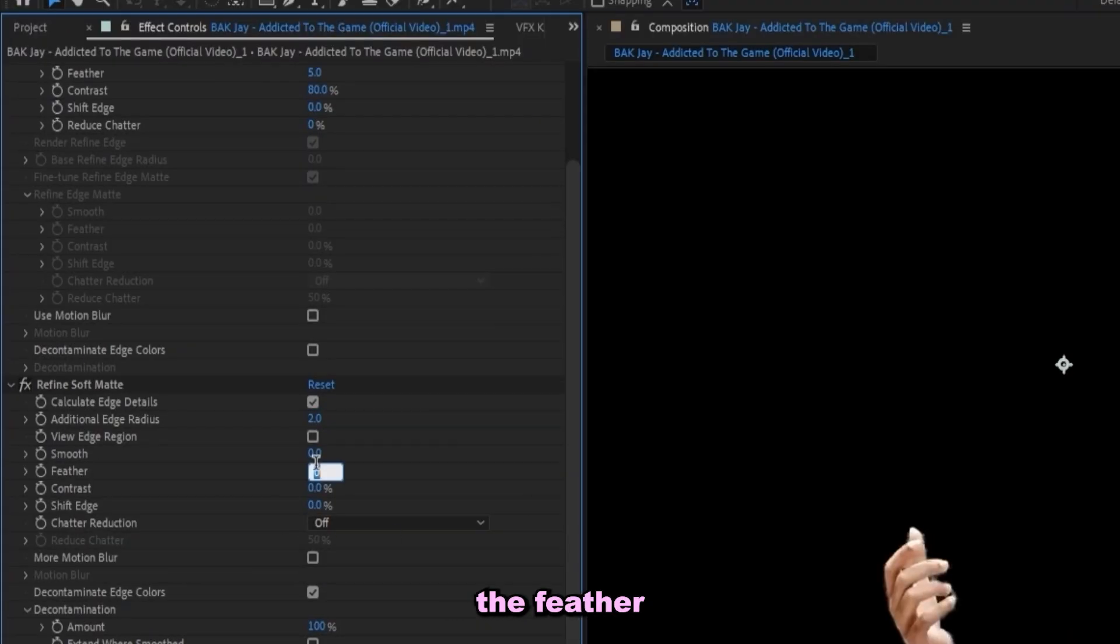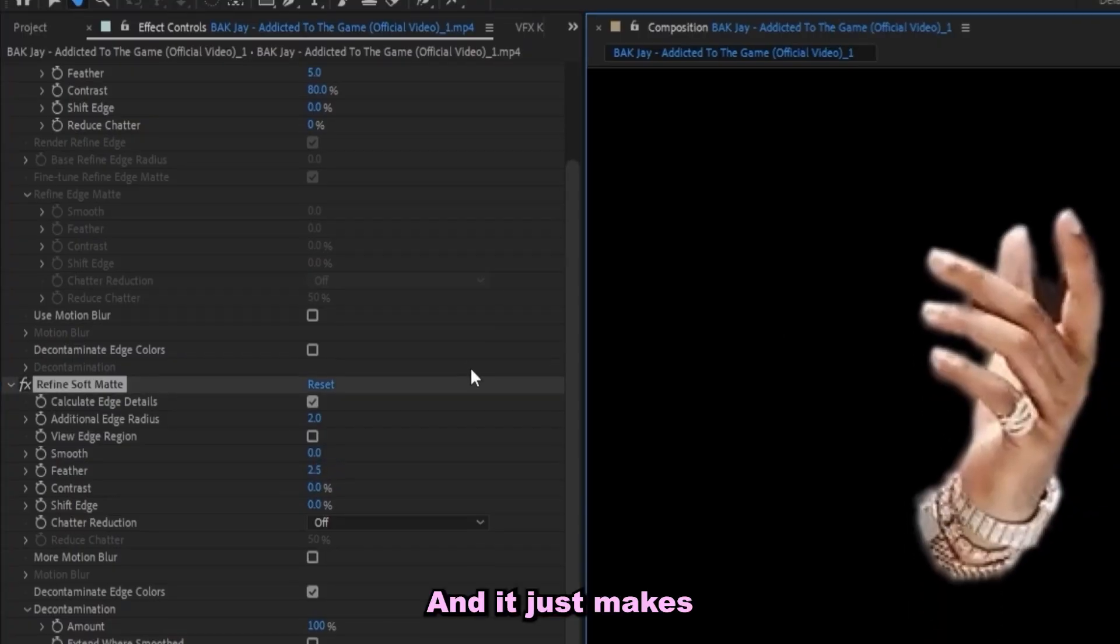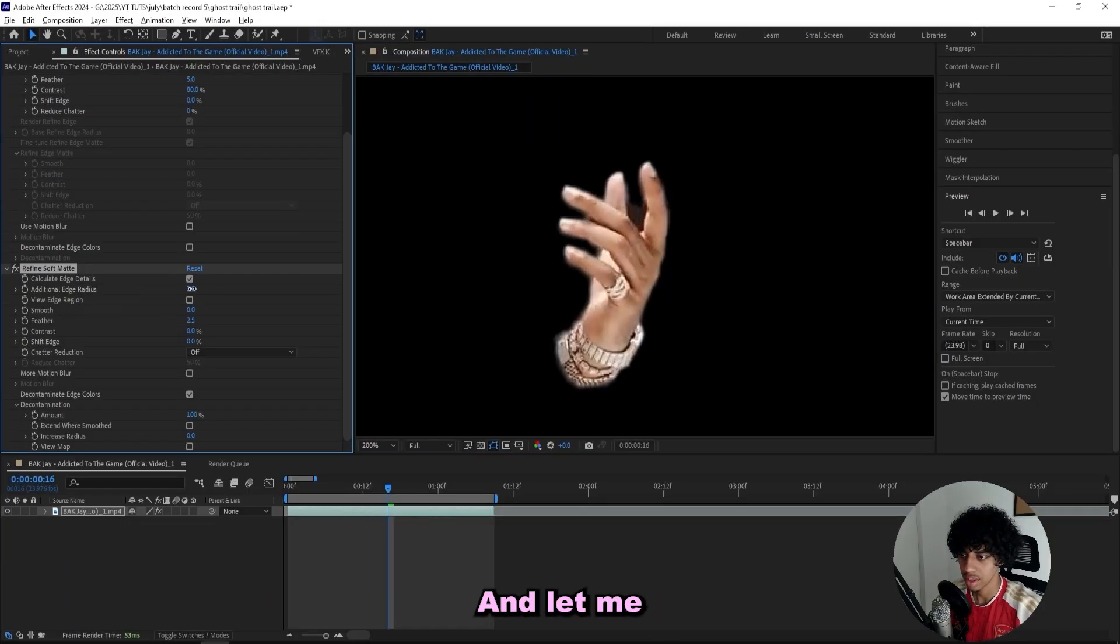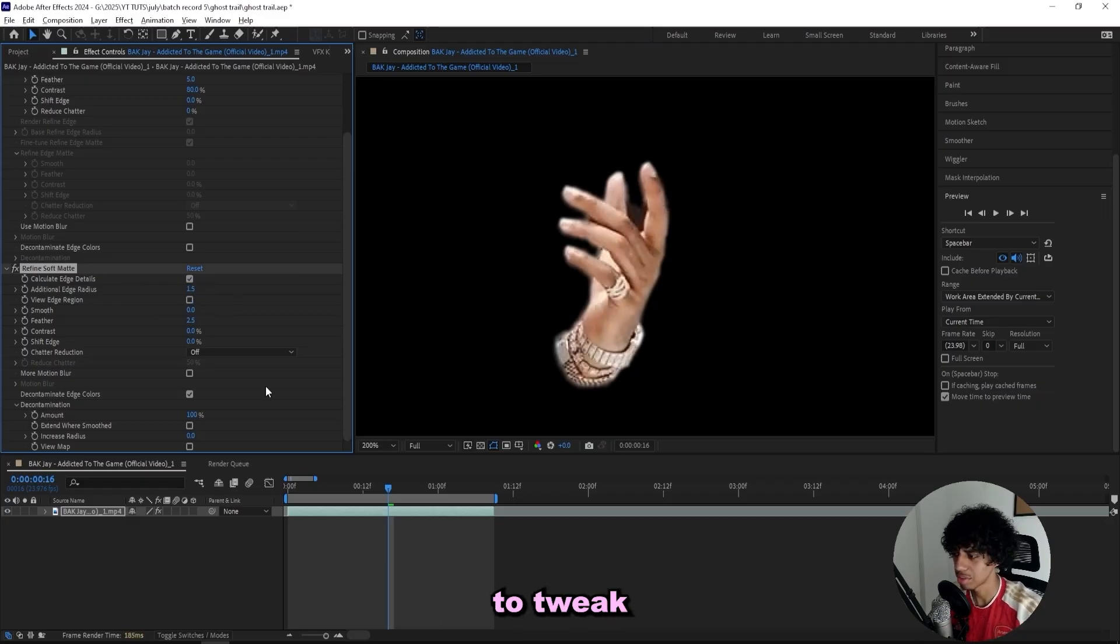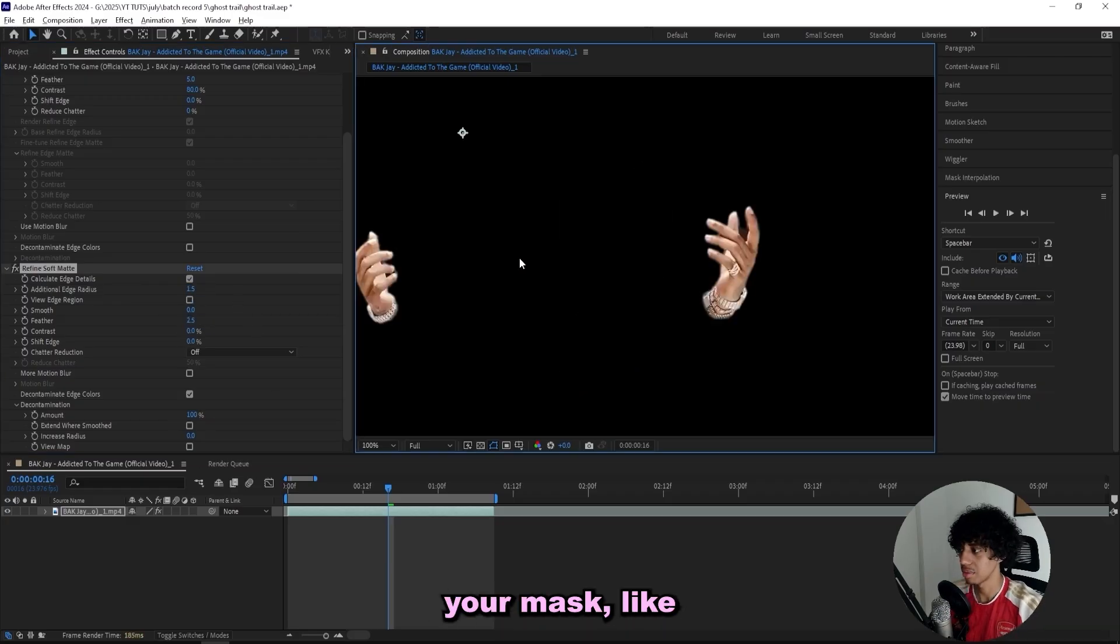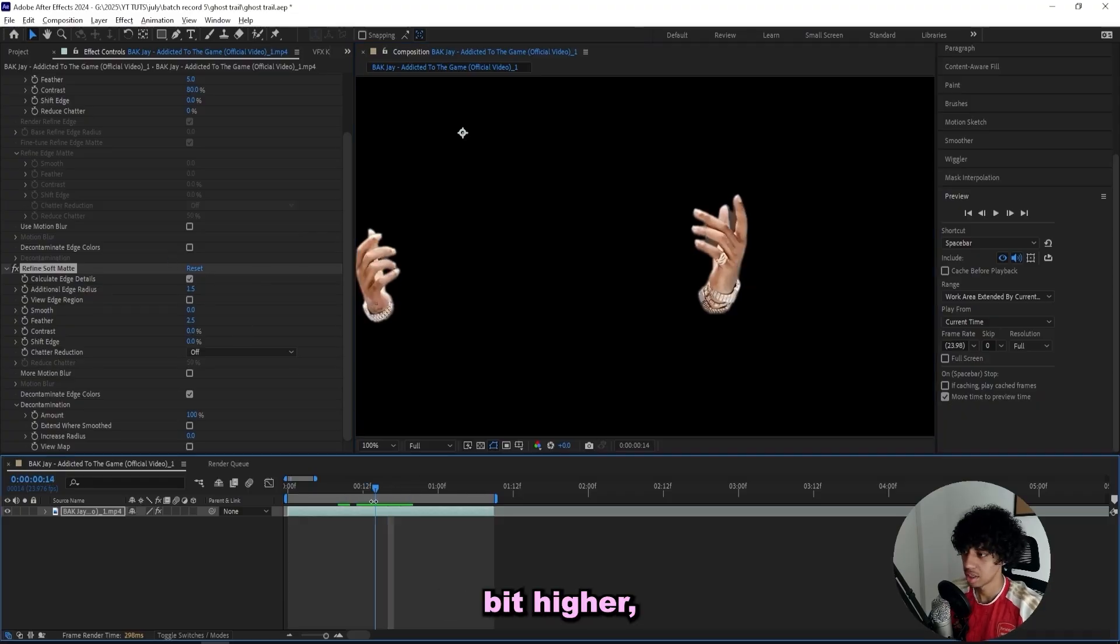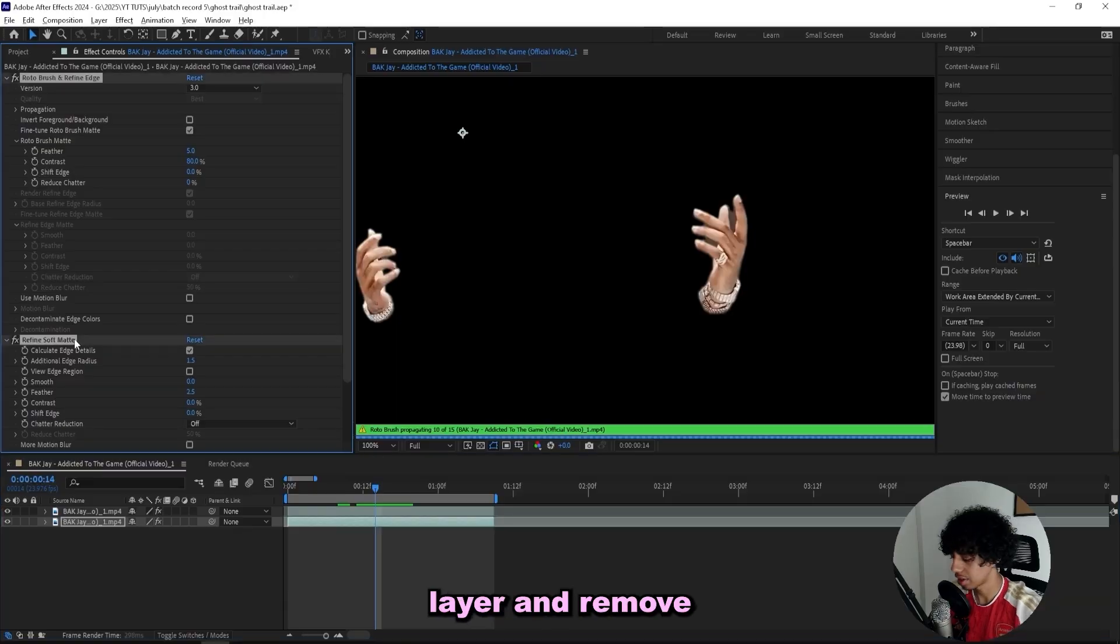And then we just bump up the feather a little bit, like 2.5, and it just makes a tiny bit of difference, a little bit cleaner. Let me just turn it down a little bit more. You'll have to tweak these settings depending on your mask. Like if you mask out a full person, I recommend that you keep these settings a little bit higher. But I have a pretty clean mask in here.